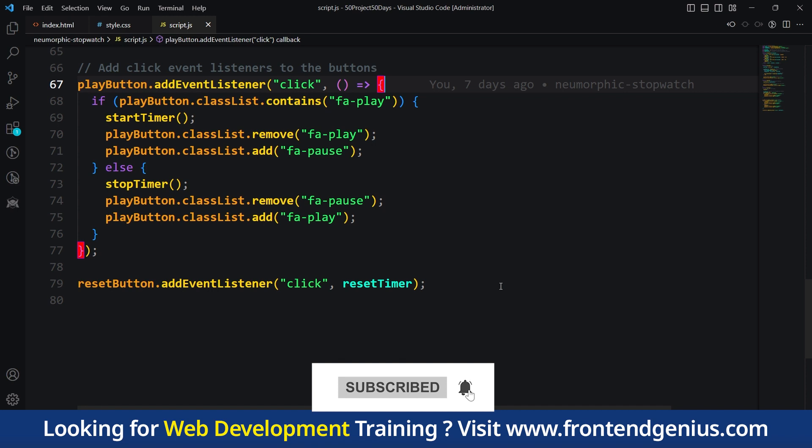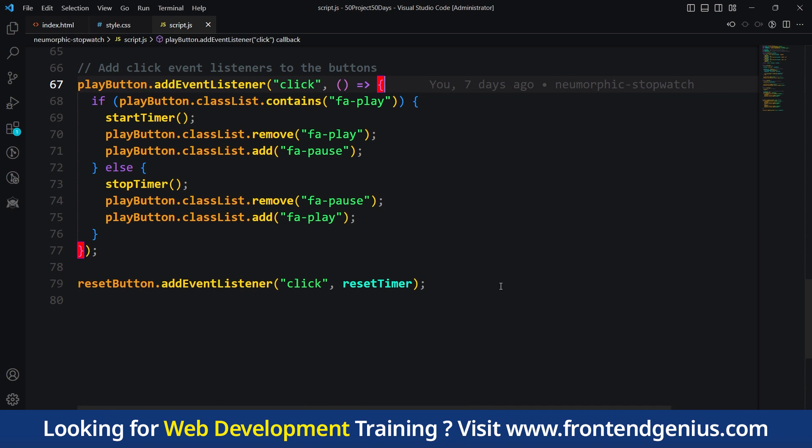That's it, and that's how we create a stopwatch using JavaScript. We have learned how to start, stop and reset the timer. If you have any questions about the JavaScript code or any suggestions, please let us know in the comment below.